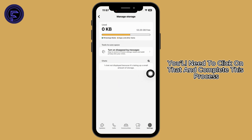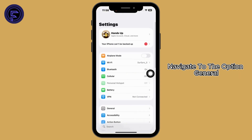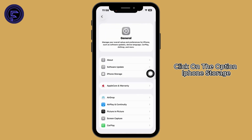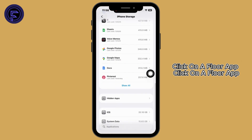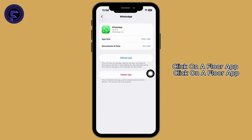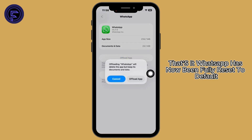You may also find the option Clear Data there — click on that to complete the process. For iOS: launch Settings, navigate to General, click on iPhone Storage, find WhatsApp from the list of apps and open it, click on Offload App, then click on Reinstall App.